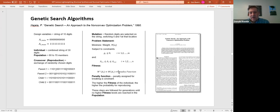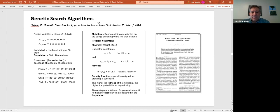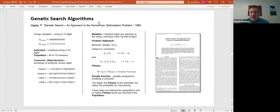The way constraints are handled in a genetic search algorithm is they add a penalty function. Just like we defined constraints on the x1-x2 design space, when an offspring gets outside the constraints, its fitness is assigned a penalty. For example, if you're trying to minimize, the penalty is a positive number which decreases their fitness. Effectively, those offspring that end up outside the constraint won't reproduce, and that's the end of that genetic code.